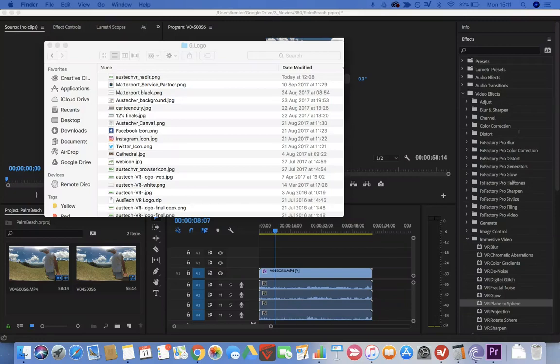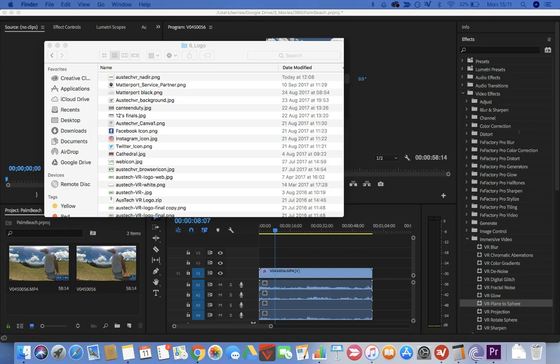Today I'm going to show you how to patch out the tripod or the top of your head for a 360 video using Premiere Pro CC 2018.